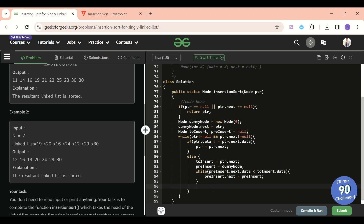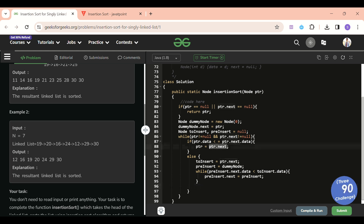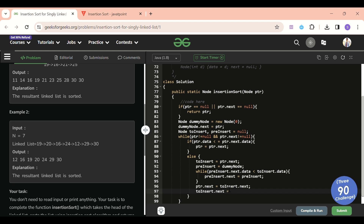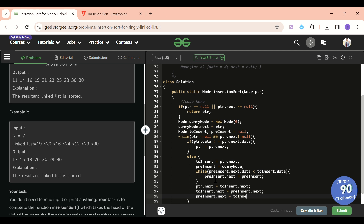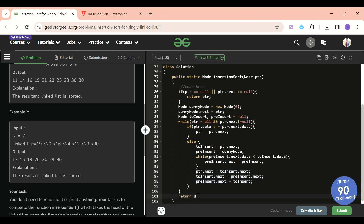Once we exit the inner loop, we've found the insert position. Update pointer.next = to_insert.next to remove the node from its current position. Then set to_insert.next = pre_insert.next, and pre_insert.next = to_insert to splice it into the correct place. Finally, return dummy.next — not the dummy itself, but the actual sorted list head.